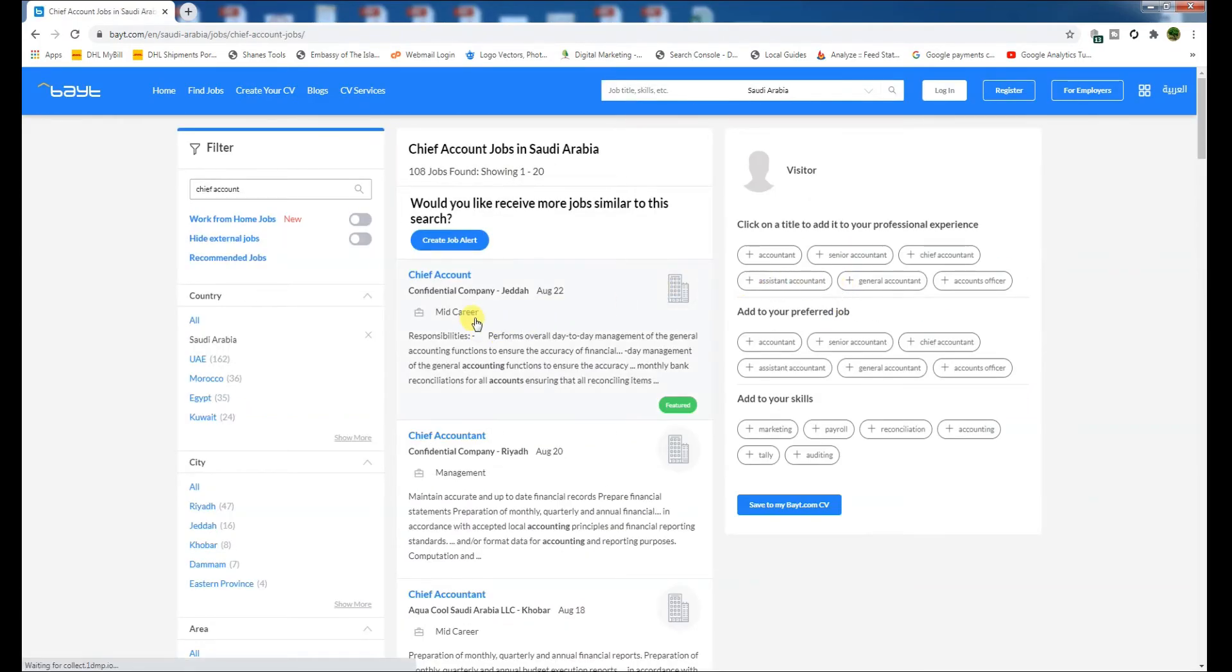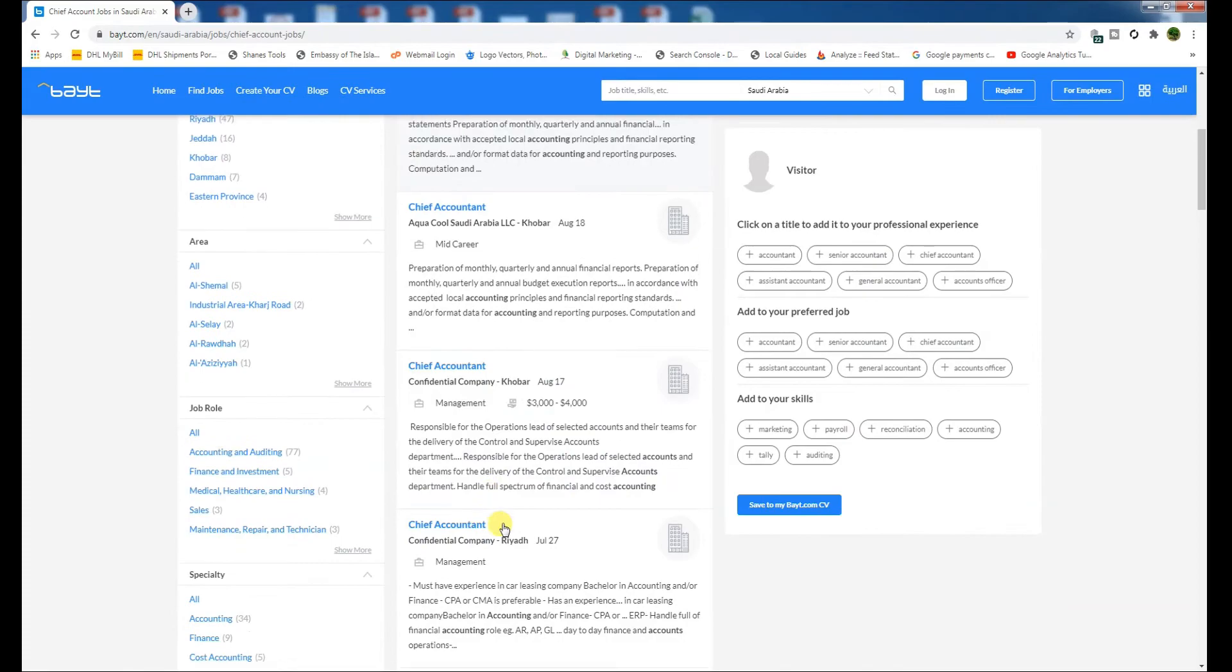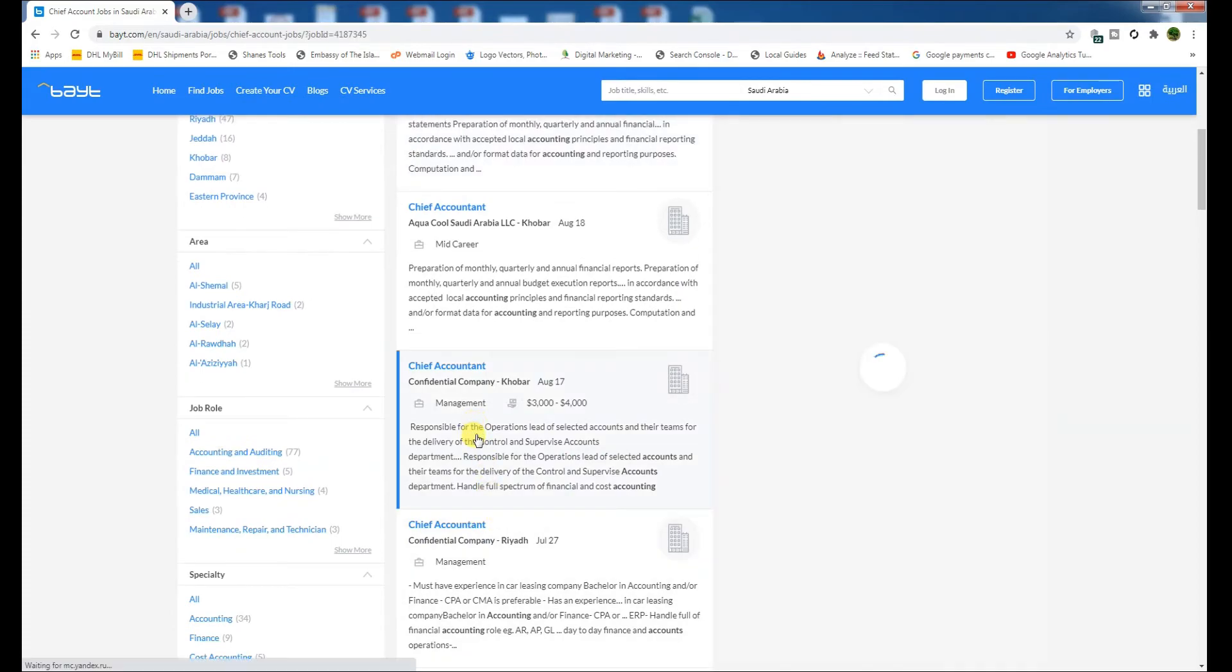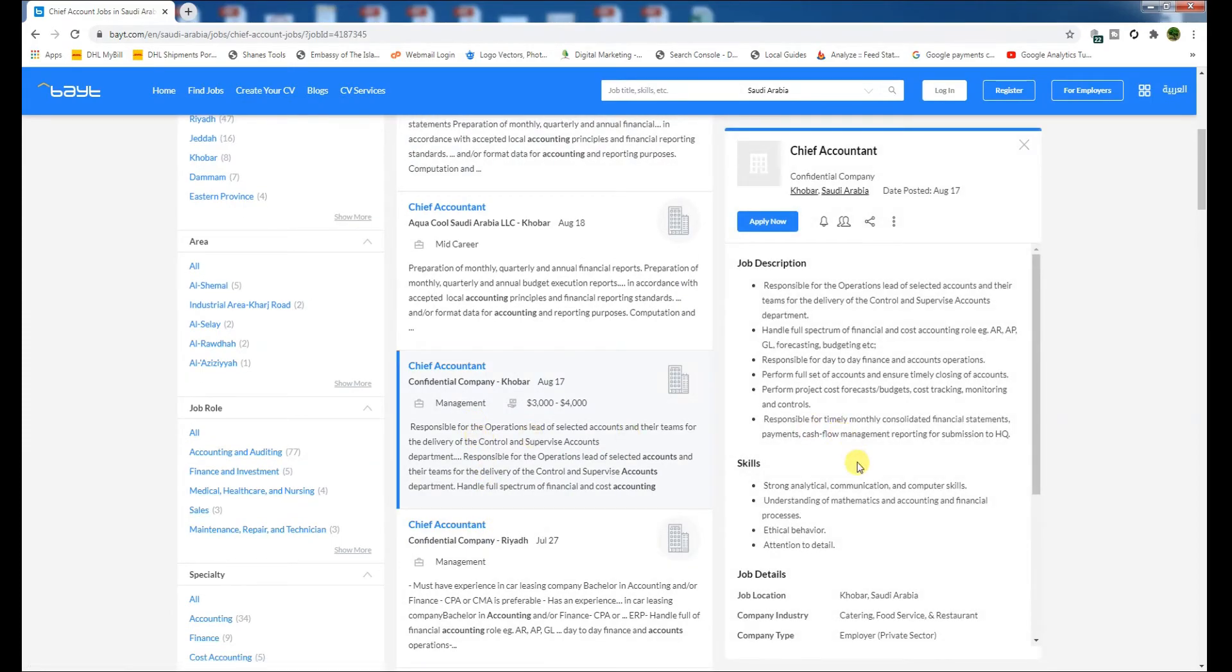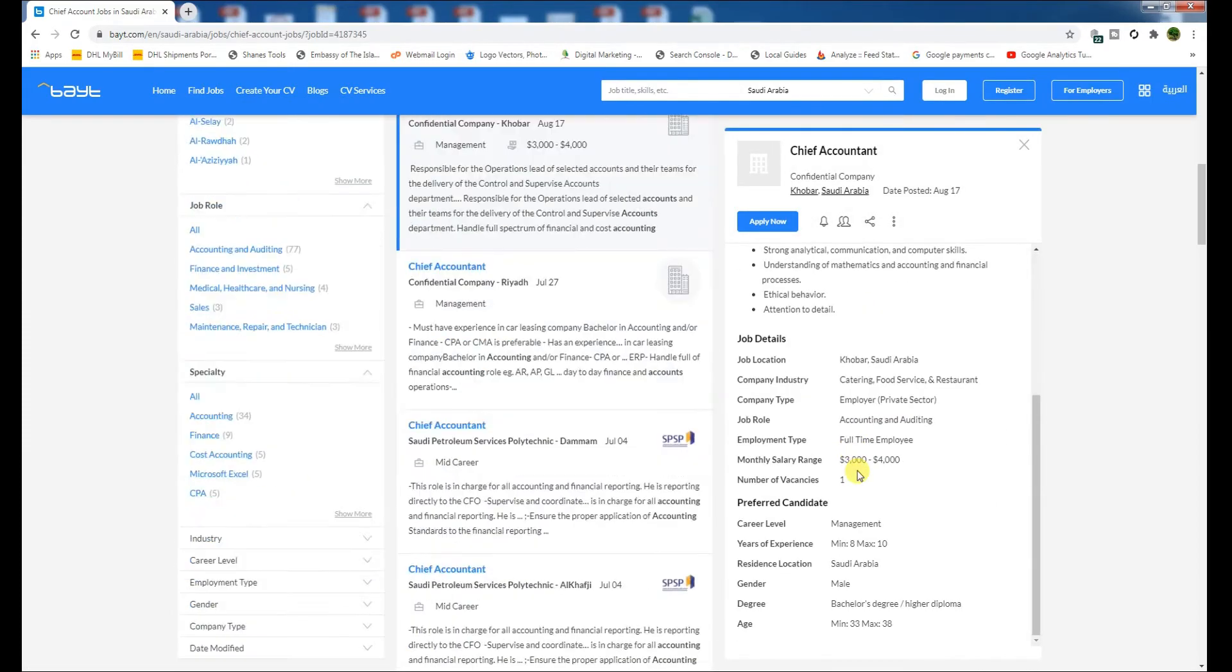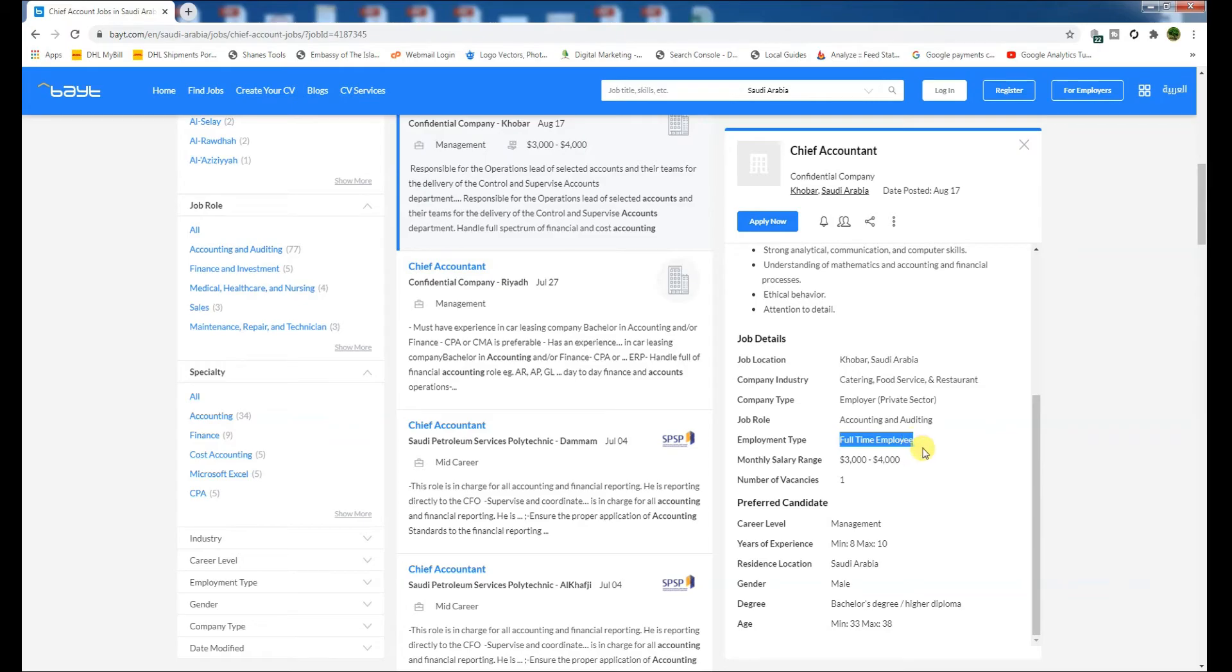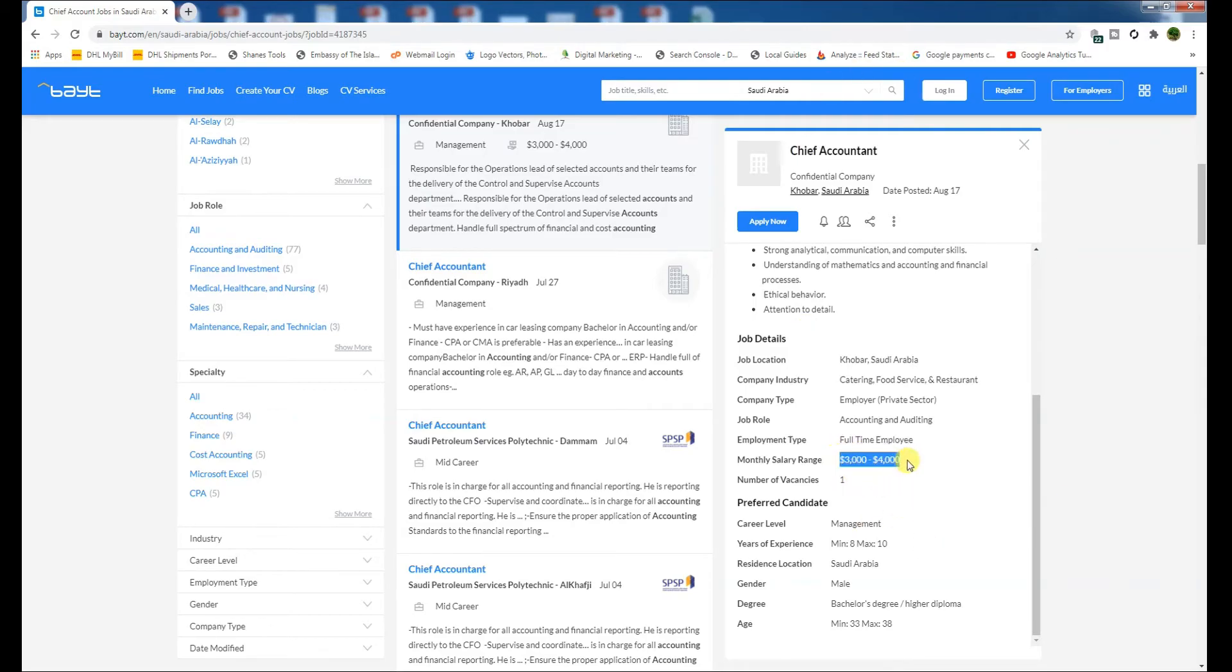Like here, if we write accountant, chief accountant, search job, and if we go through any one, you can see here the job details. What does it say? They are looking for a full-time employee. If you are looking for a part-time job, you should not apply for this job. And if you are looking for a monthly salary more than this, you should not apply for this job also.